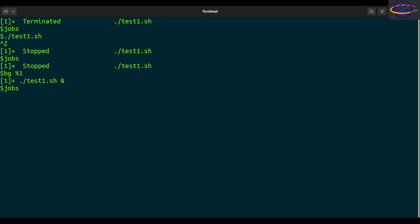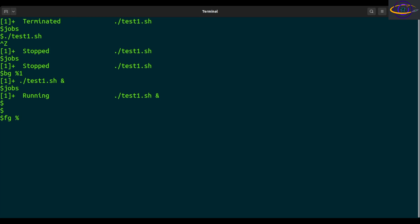Run that and now it's running. If you type the jobs command again, it will now list it as running — running in the background, not where we are right now. Now if you want to bring it to the foreground, you can type FG %1 to bring that job right to the foreground.